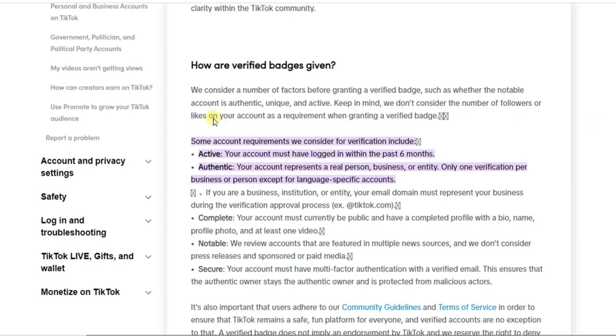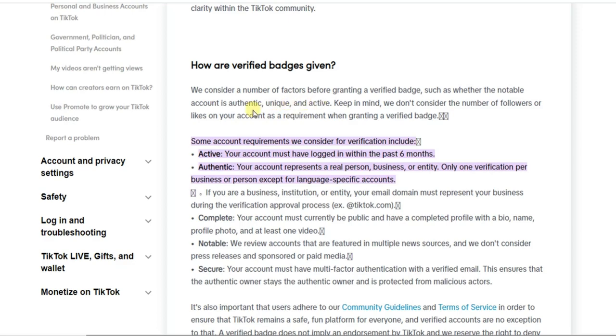Now here it says how are verified badges given. It says we consider a number of factors before granting a verified badge, such as whether the notable account is authentic, unique, and active. So your account needs to be authentic, unique, and active.